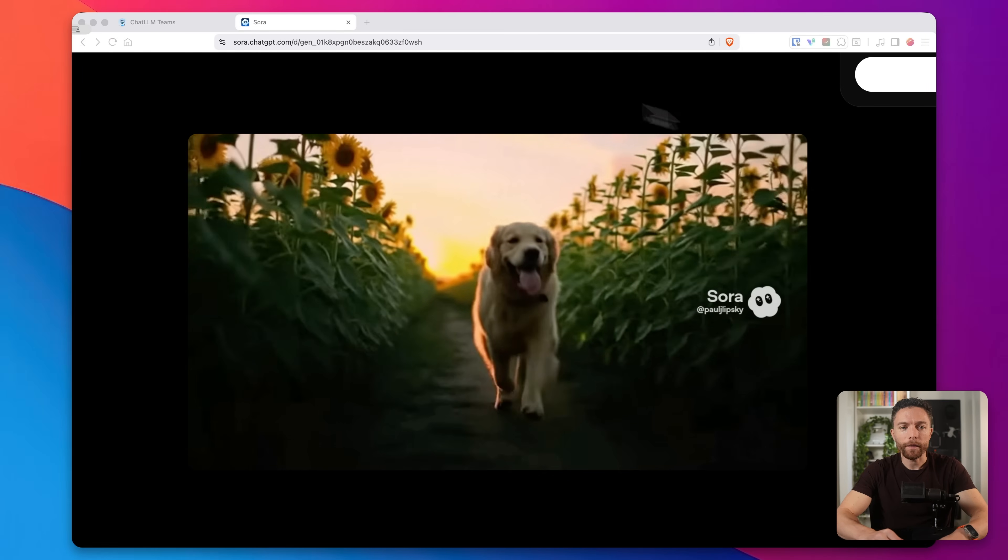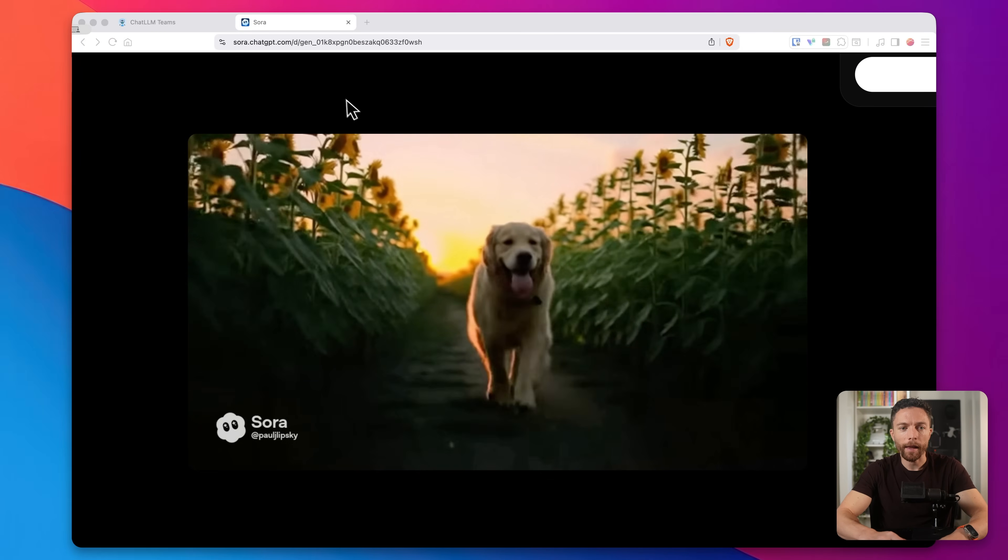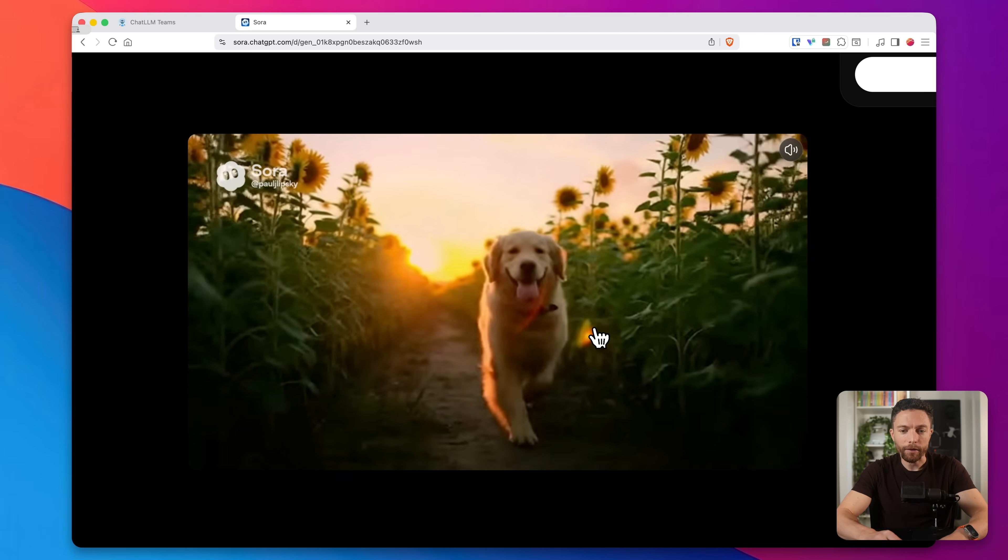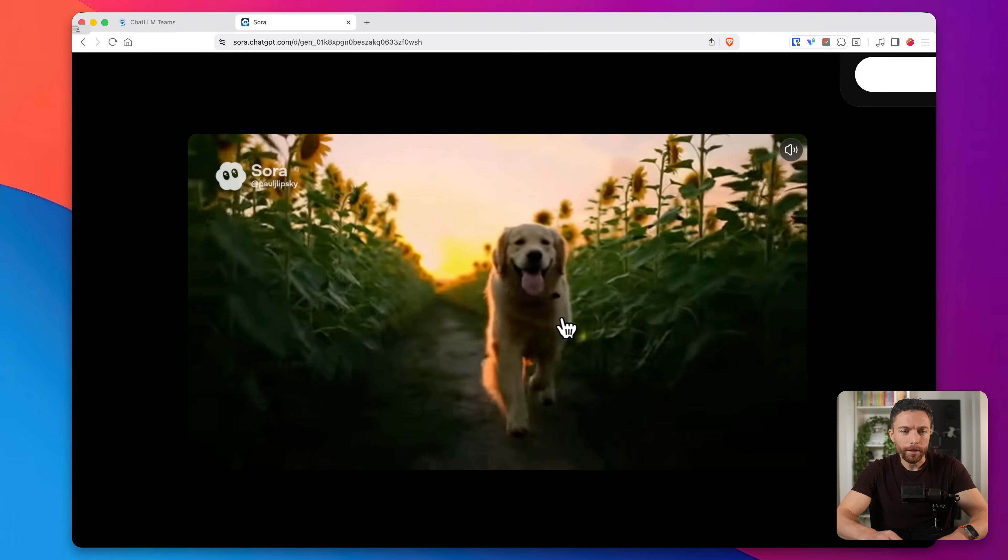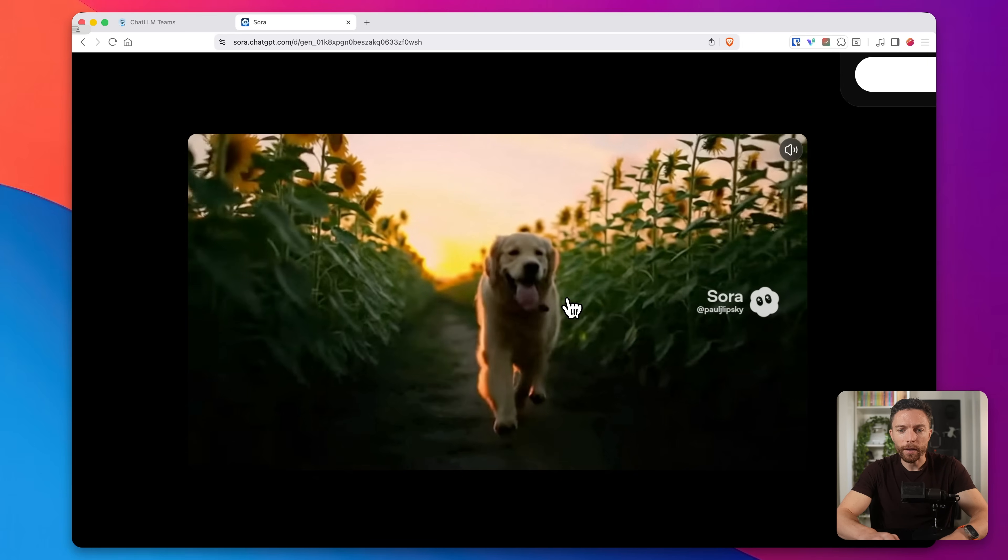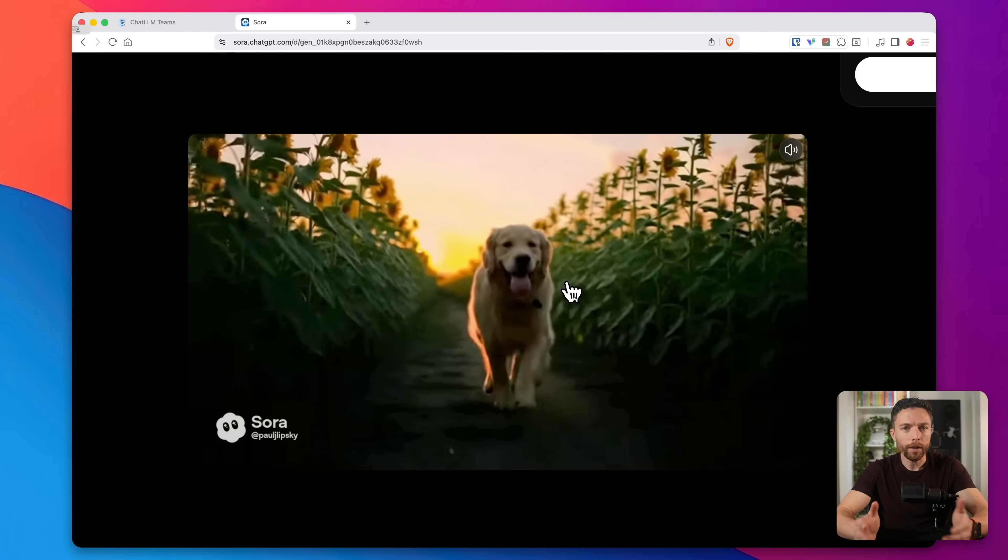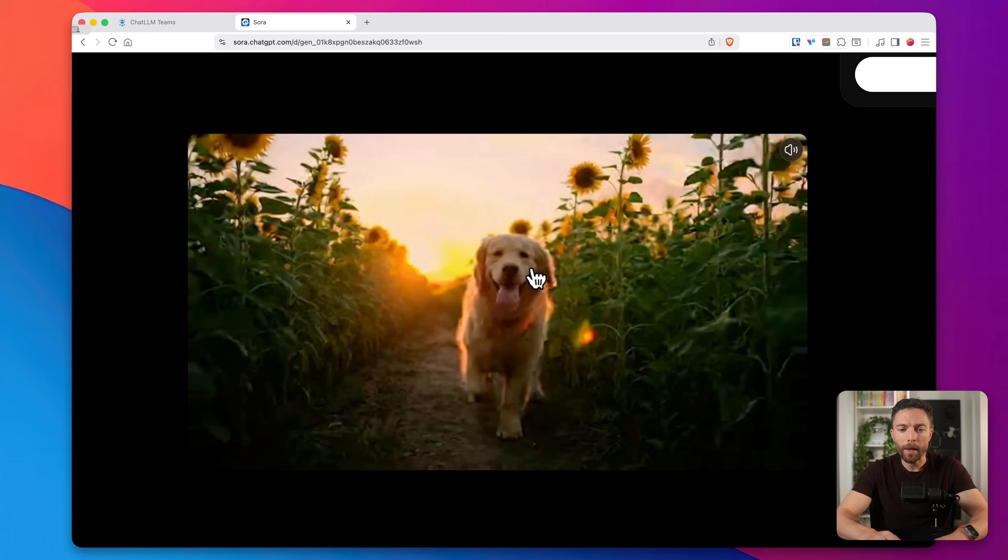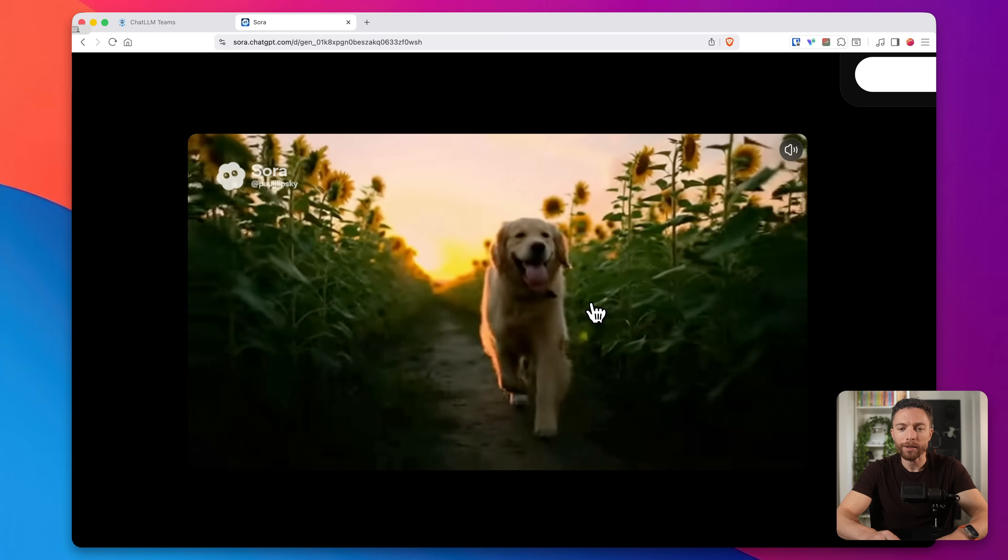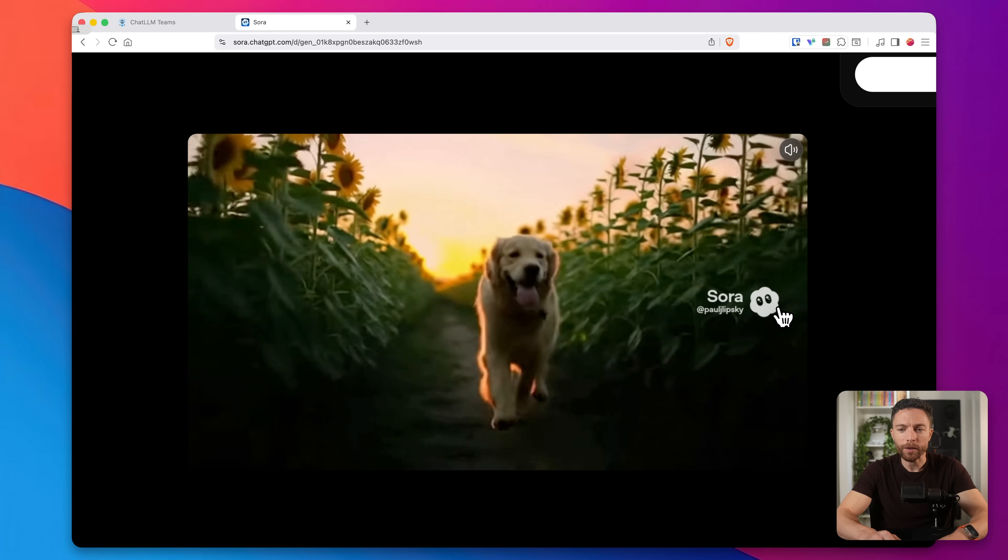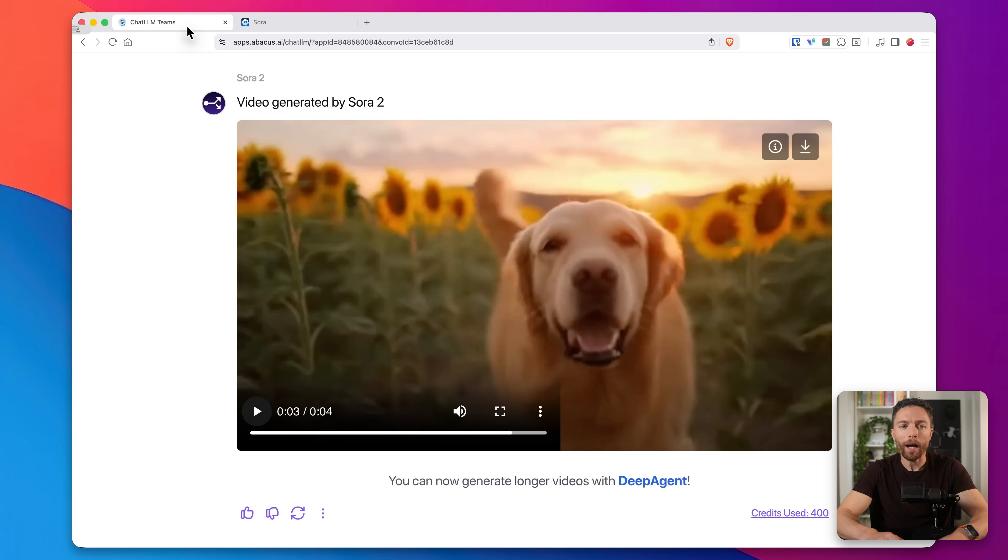Both of them are now finished. Let's go ahead and watch the one that the native Sora app made. This is it right here, and you can see exactly what I asked for, this dog running through sunflowers at sunset. Really good looking video. It's a bit fuzzy, not the highest resolution, and we do have this watermark that floats around the screen as well.